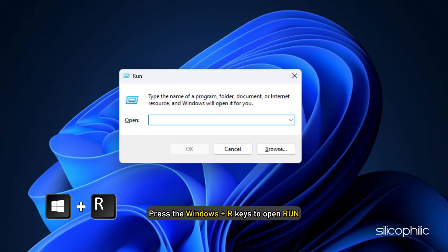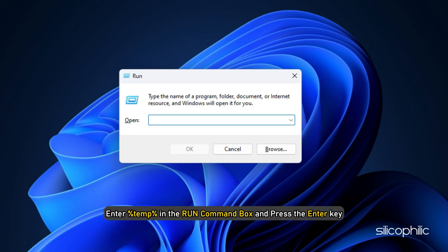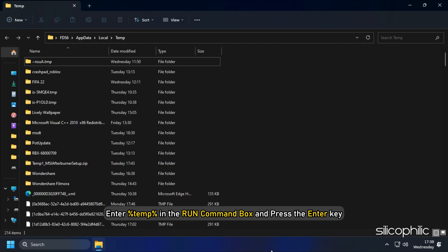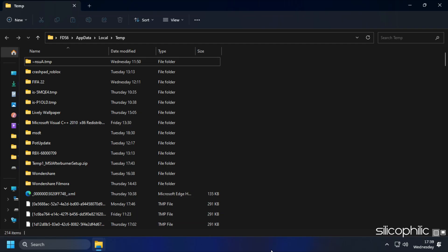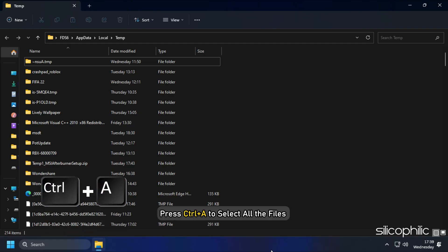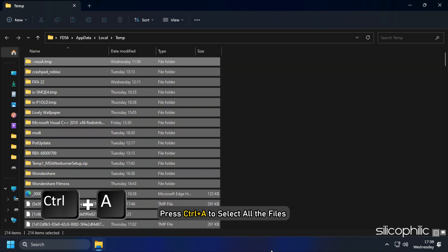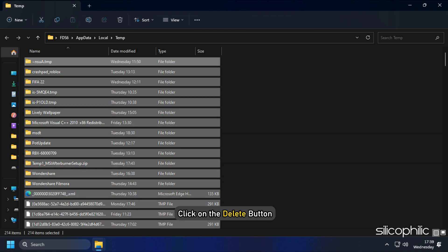Launch the Run dialog box by pressing Windows key plus R keys. Enter %temp% in the Run command box and press the Enter key. Press Ctrl plus A to select all the files and click on the Delete button.